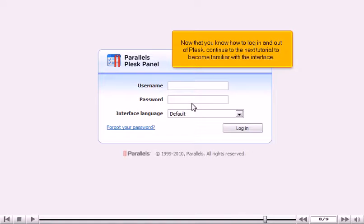Now that you know how to log in and out of Plesk, continue to the next tutorial to become familiar with the interface.